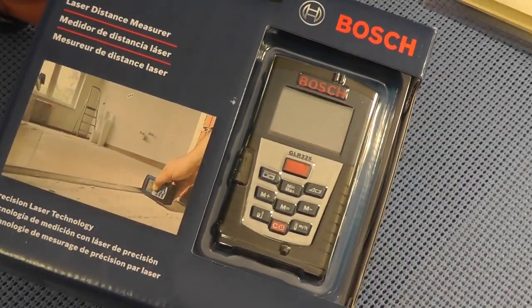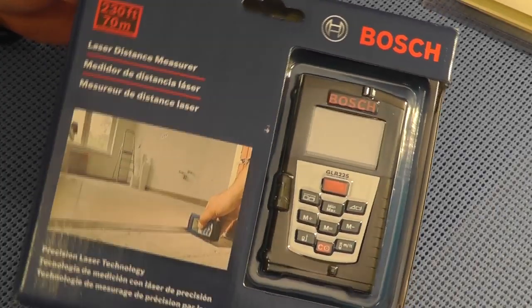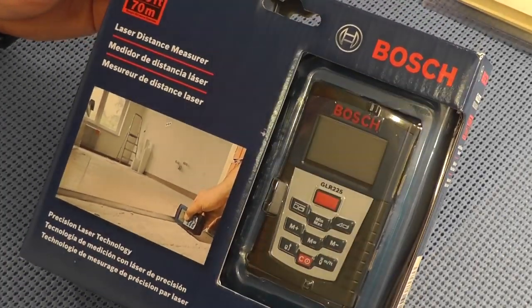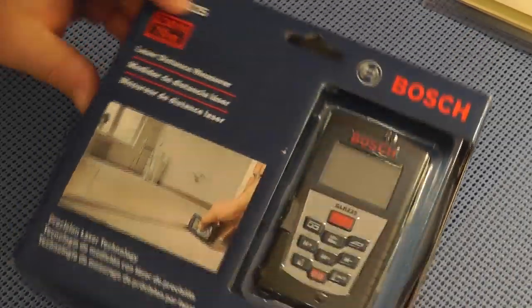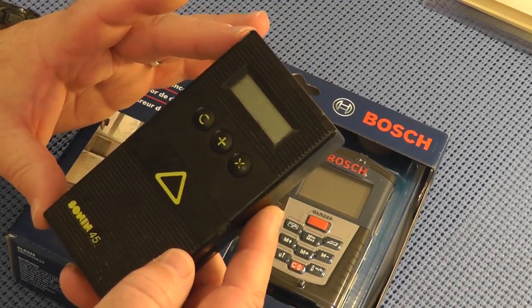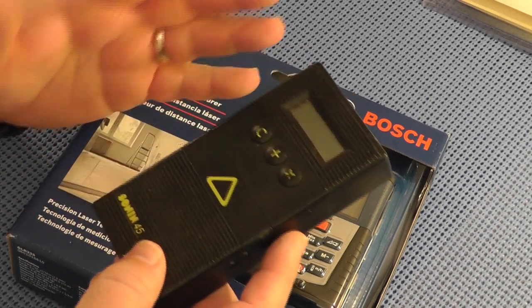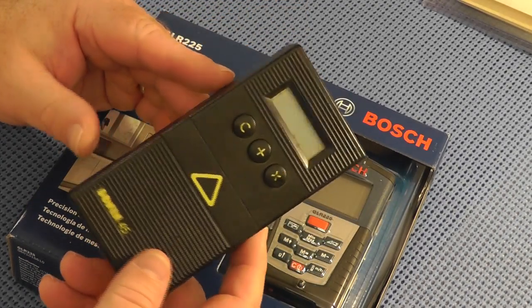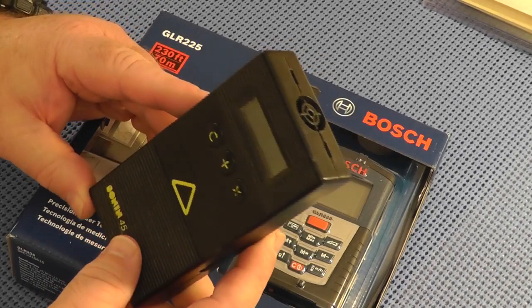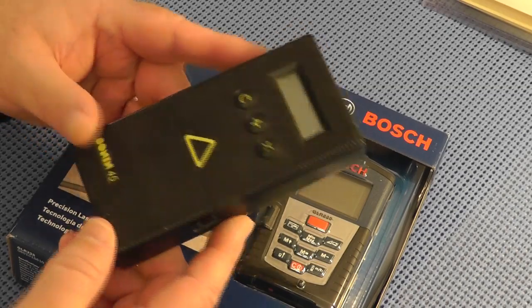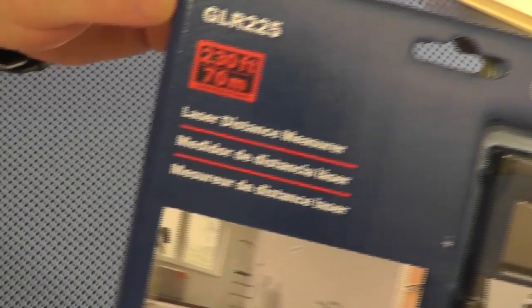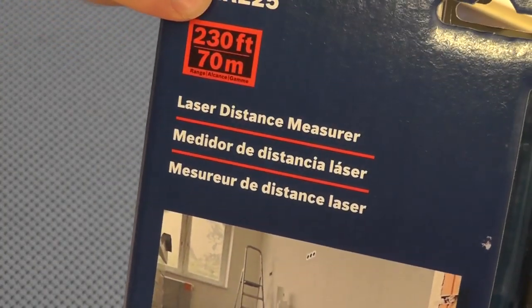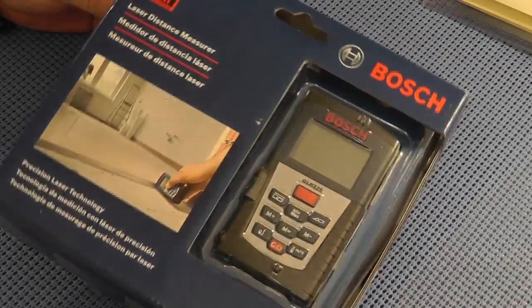As you may know, people who are familiar with tools know that Bosch makes very good tools and this is an upgrade for me on these types of measuring devices. This one obviously worked with sound waves and it only had a distance of 45 feet. This one is done by laser and it will go up to 230 feet. Let me get this thing out of the box and maybe I'll try to demonstrate it.